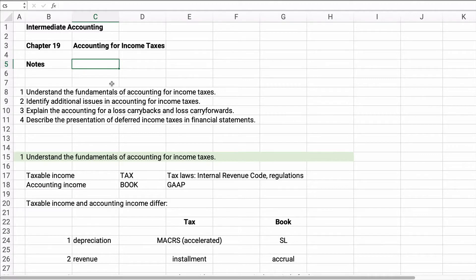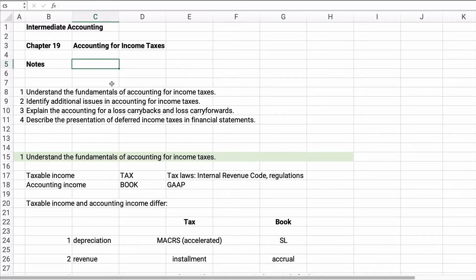Hello class, welcome. We're working on Chapter 19 in Intermediate Accounting for Income Tax. This is an accounting chapter that relates to one of our biggest expenses, which is income tax.